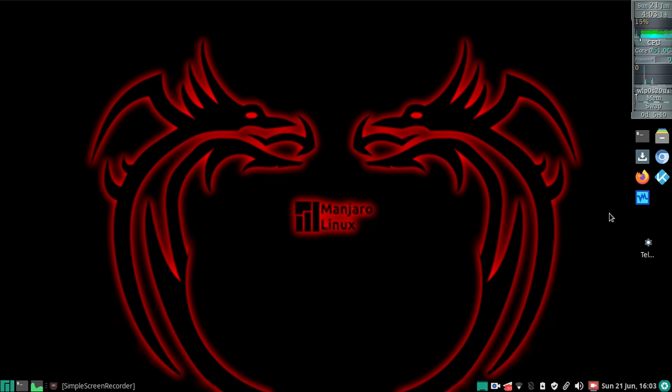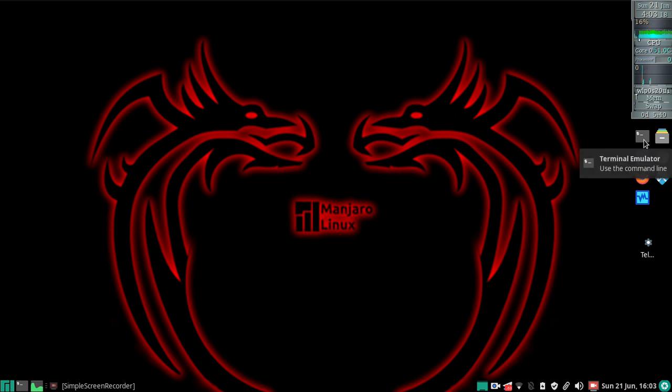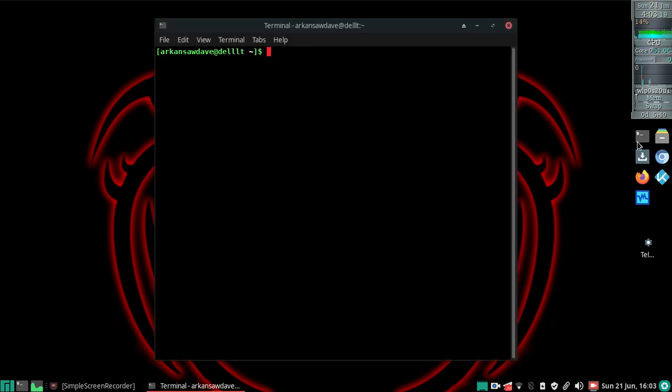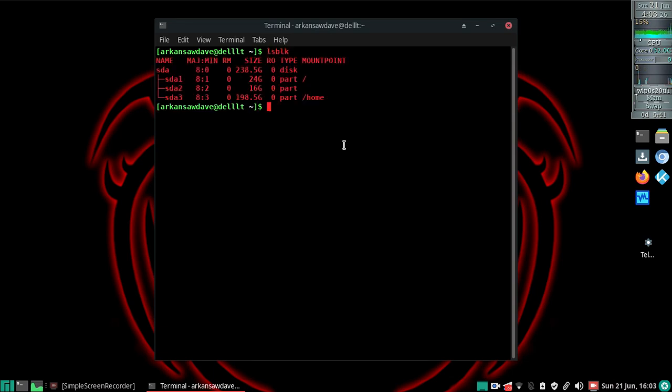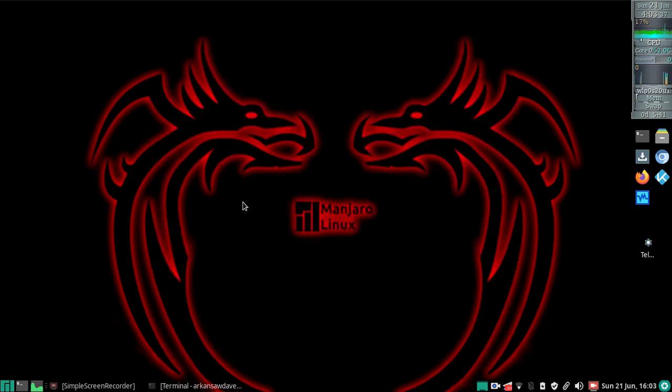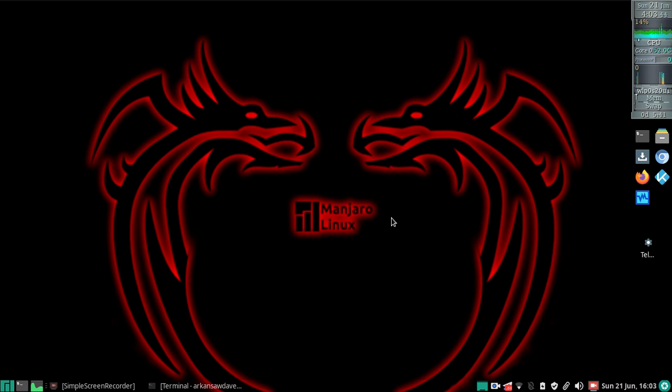First, I'm going to open a terminal and start by running lsblk, which will list my current partitions that are mounted. Then I'm going to plug in my USB stick. As you can see, I'm using Manjaro Linux to do this, but as far as I know this will work the same for any Linux.